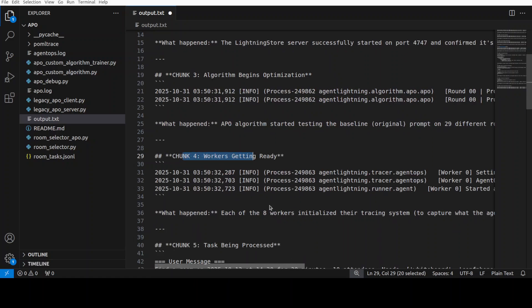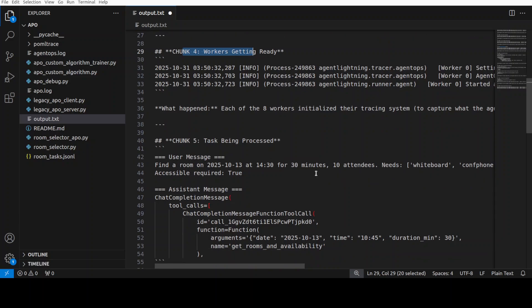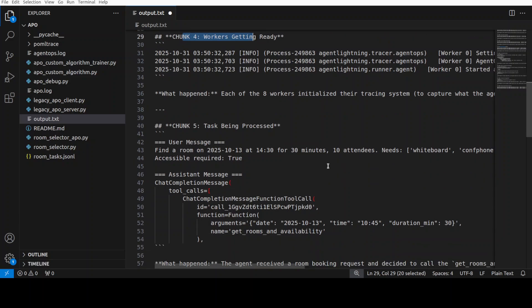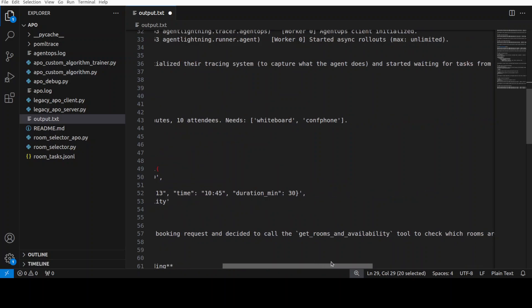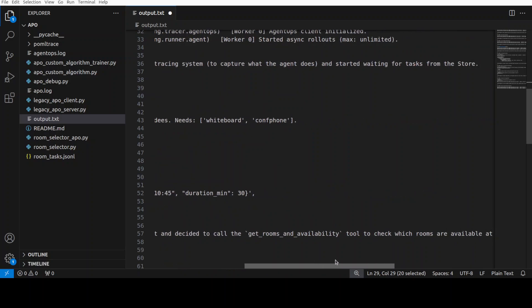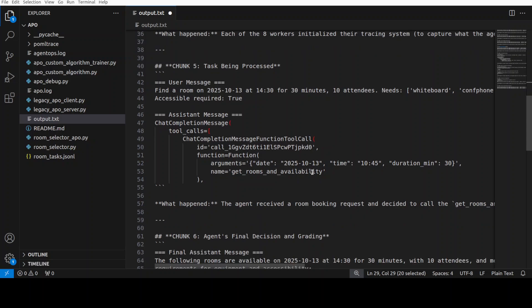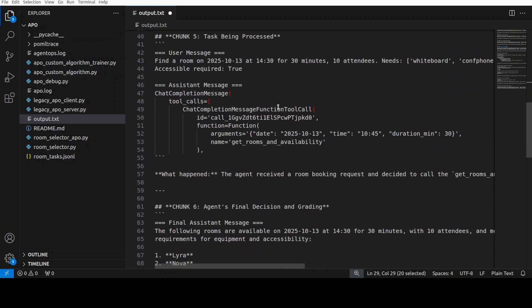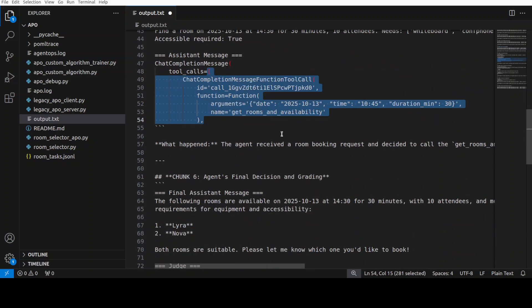Then in the next chunk, there you go. So this is where an actual worker has received a room booking request, and the agent has responded by calling the get_rooms_and_availability function. This shows the agent actively using its tool to gather information before making a decision. This is really, very cool in my opinion.